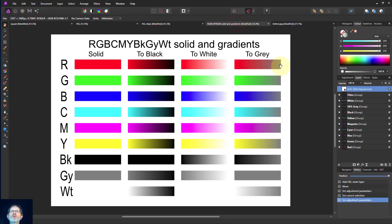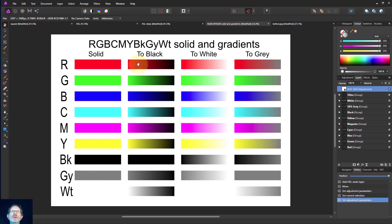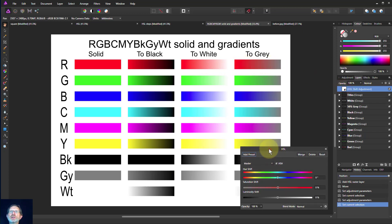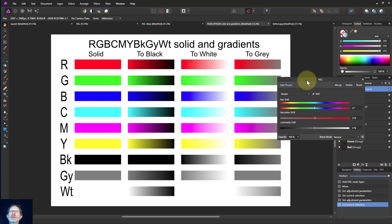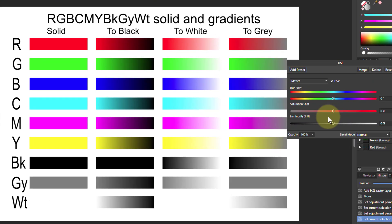Let's have a look at this chart. Here we've got the solid primary and secondary colours, and black, grays, and whites. Then we've got the fade to black as the shades, the fade to white as the tints, and the fade to grey as the tones. Let's bring up an HSL box and see what happens to this.